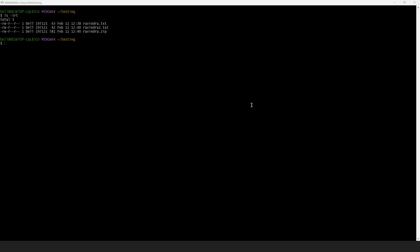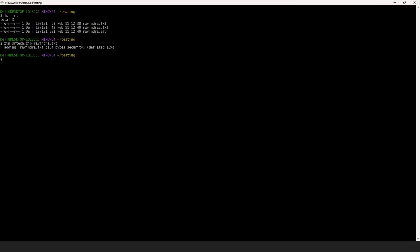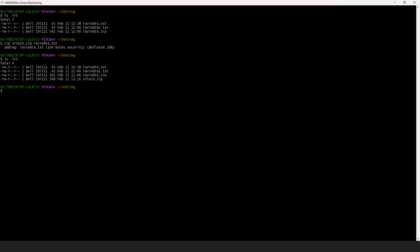Now, if you wanted to zip these files, simply you can use the zip function. Using the zip command, you provide the zip file name — for example, srtec.zip — and then the file you want to zip, for example Ravindra.txt. I have given a single file to zip. Now if you list down, you can see srtec.zip has been created.